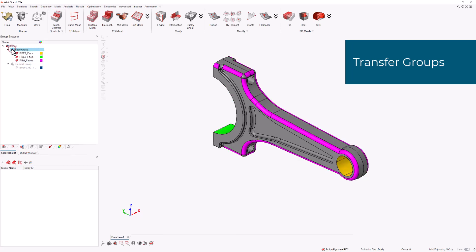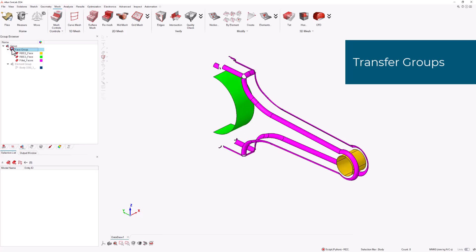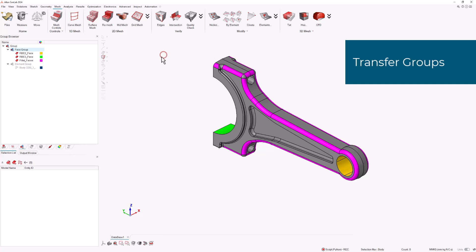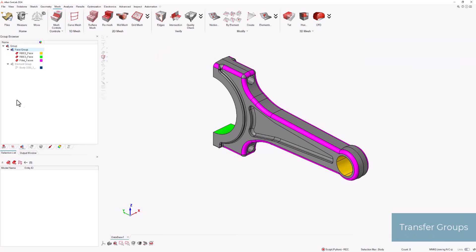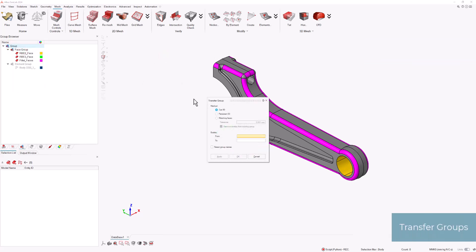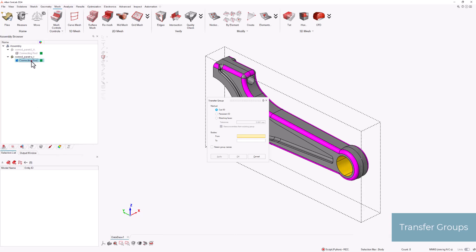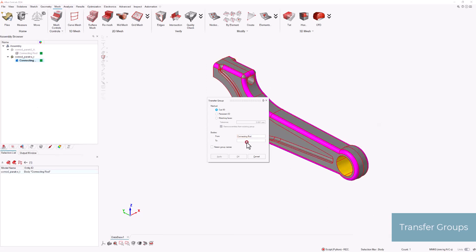Subsequently, the groups must be incorporated into the meshed body entity. To do so, we navigate to the Groups browser and transfer the groups faces from CAD to Mesh. This action aligns the existing CAD faces with the current mesh body, creating mesh faces in the process.